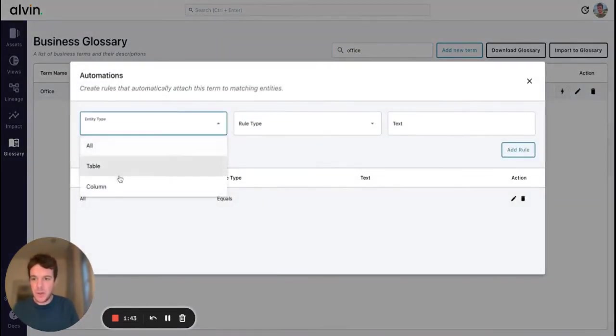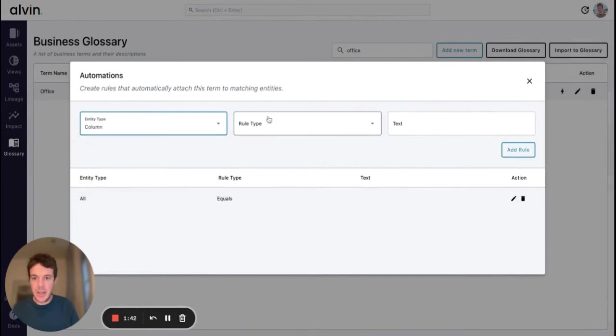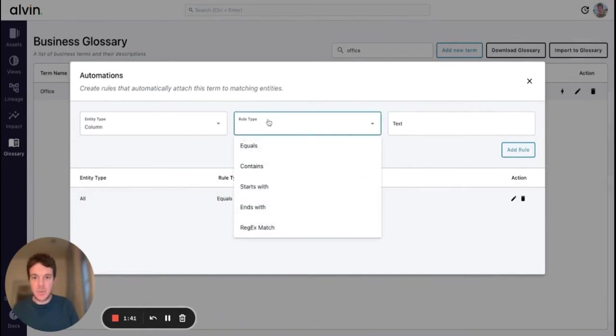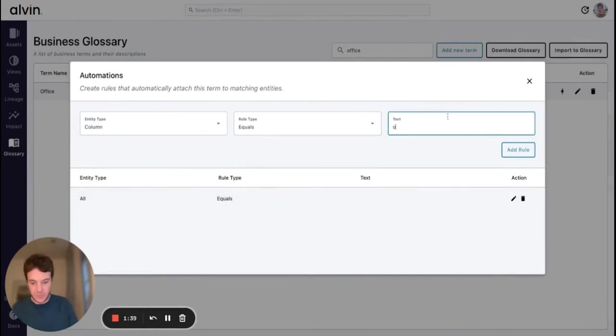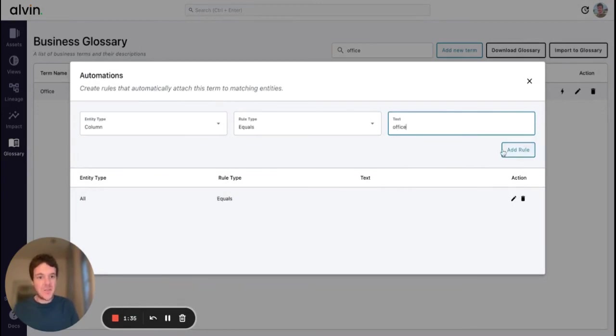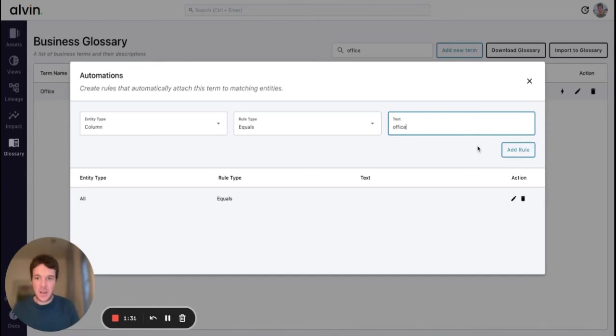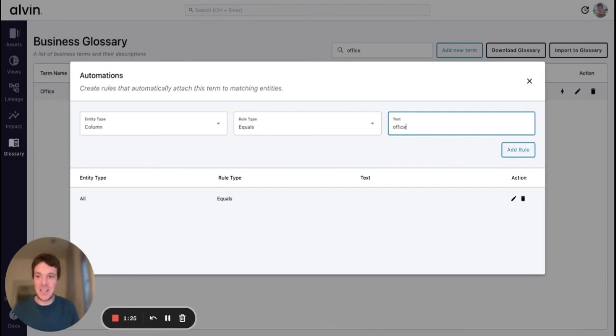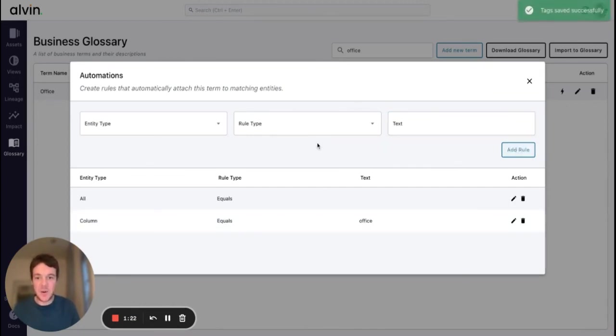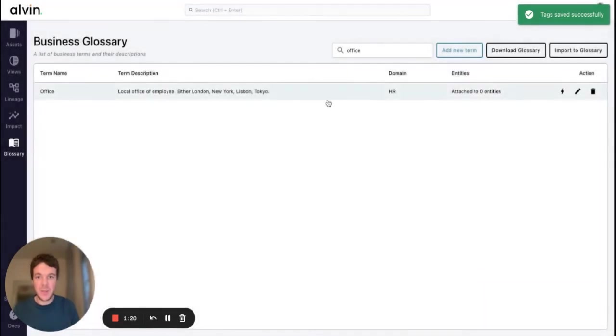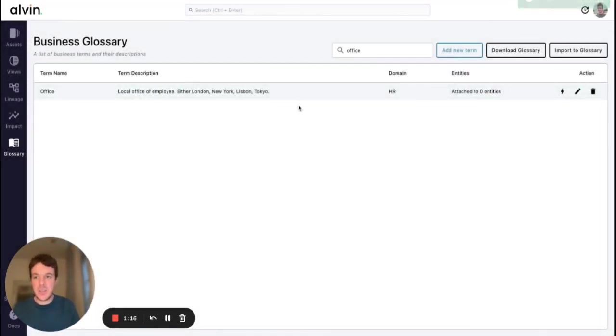So what we can do in the glossary is we can apply an automation. What we're doing is saying any columns that equal office we want to be tagged with this term. So instead of going through and tagging one by one these 30 places this column appears, we're actually doing that automatically on ingestion. Saving a lot of time and hopefully meaning that I won't get asked so much on Slack what this term means. Just a simple example of how automation sits at the heart of our data catalog.